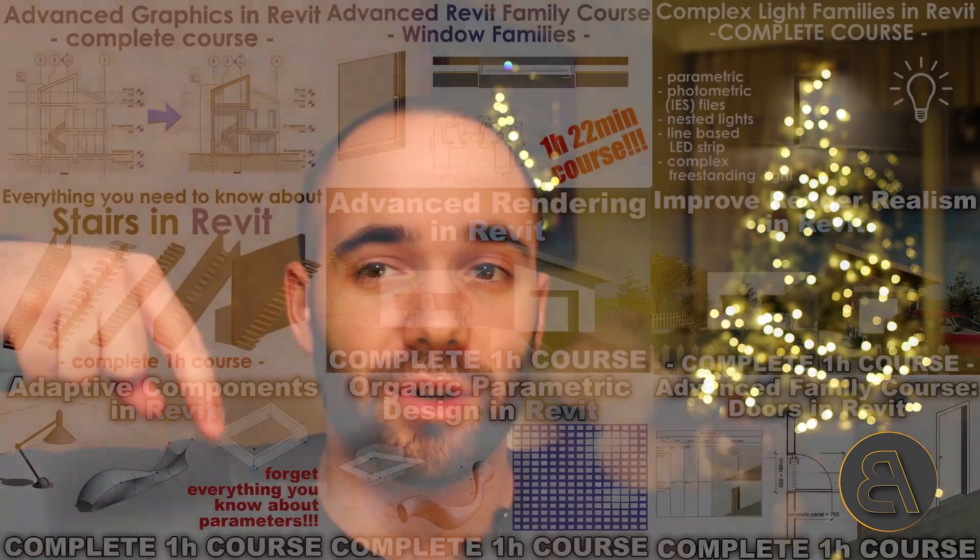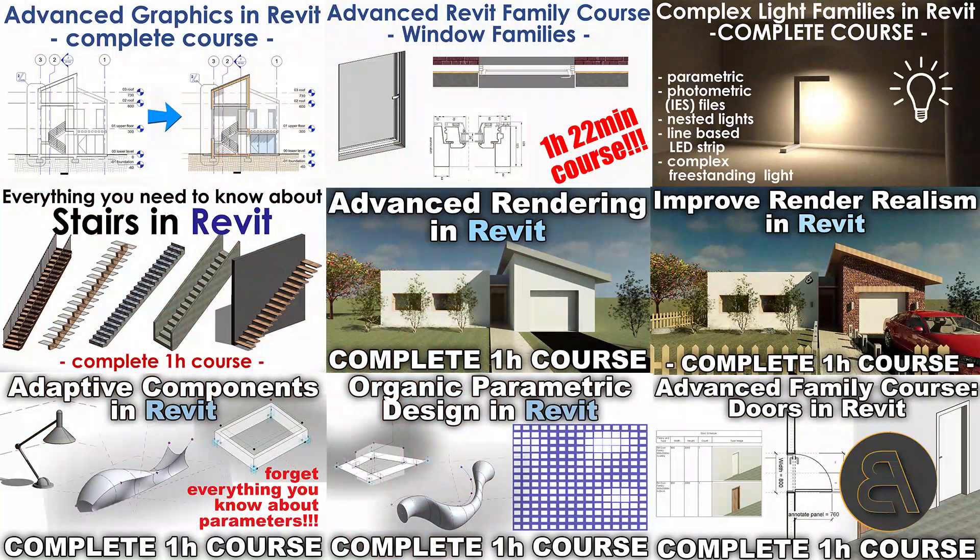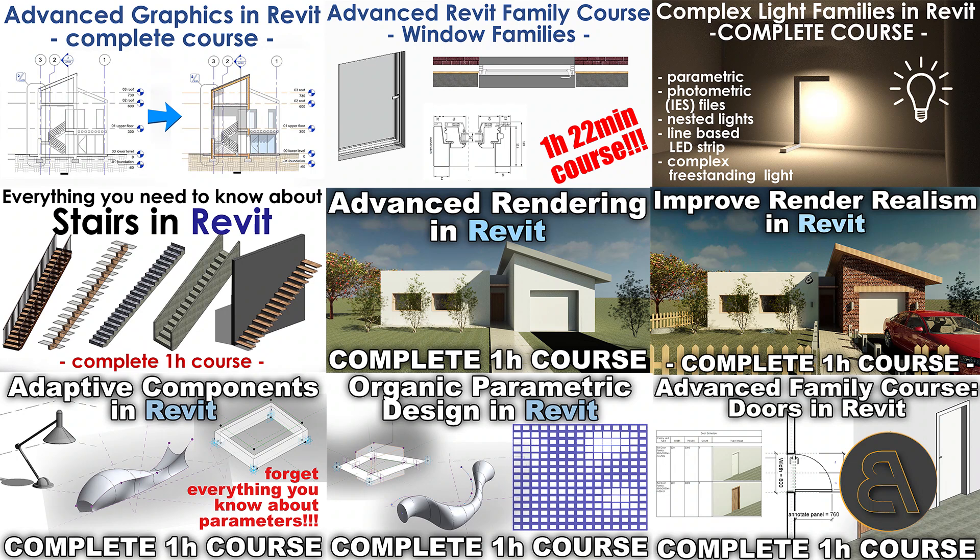I also make some advanced Revit courses, and if you want to check those out, check out the first link in the description. I've got over 50 hours of content where I take the extra time to create these courses. They're all over one hour long and they're just in-depth explanations of different important advanced Revit topics.